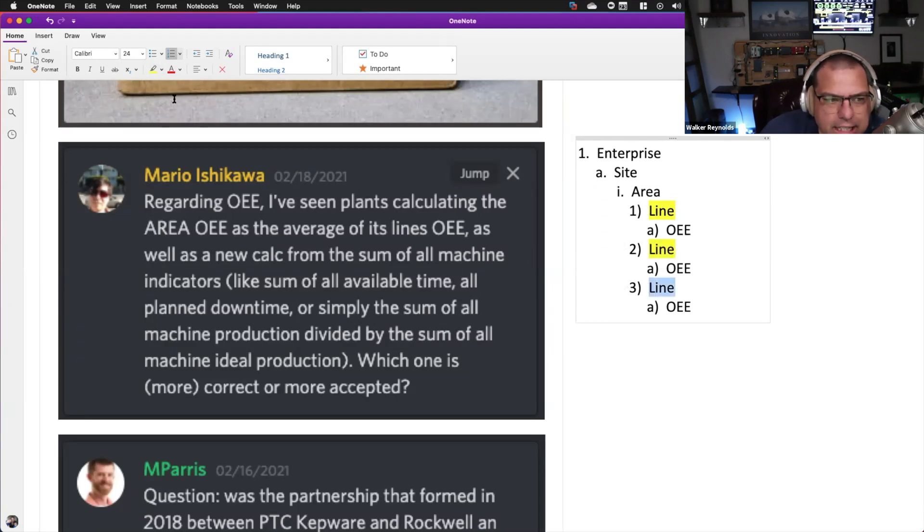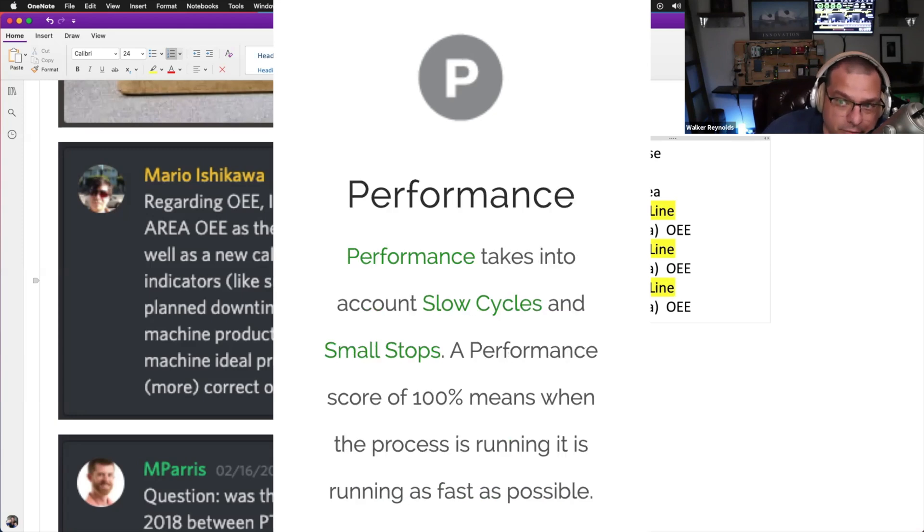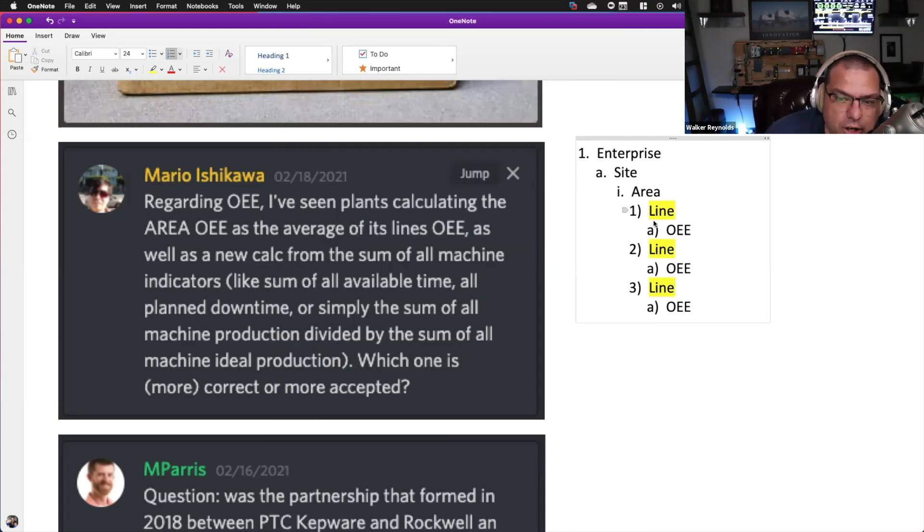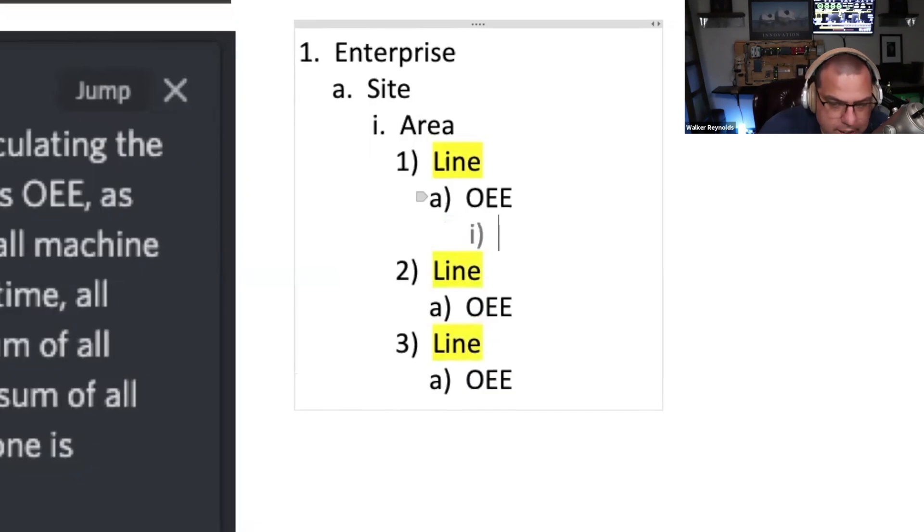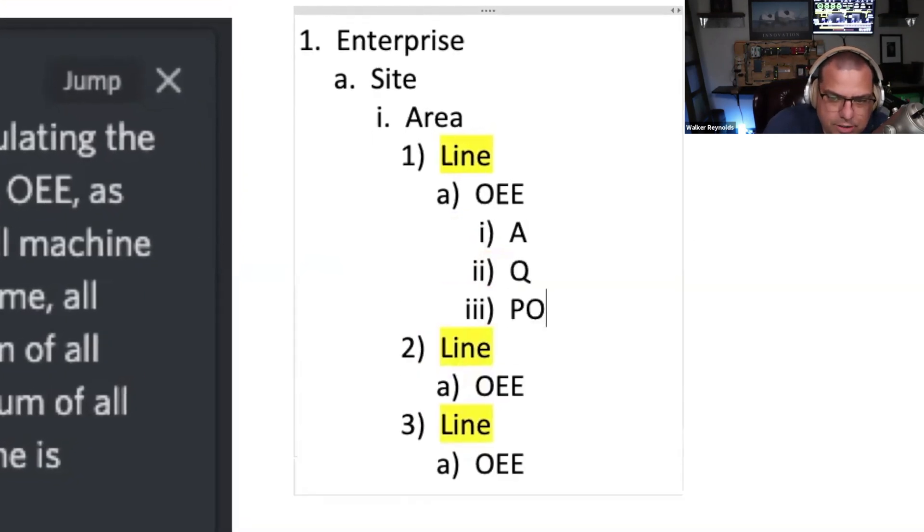All right, so what he's saying is at the line level, when you go to a production line, you're going to see OEE calculated at the production line. And that OEE is broken down into availability, quality and performance, right? If the availability number is low, so OEE is availability times quality times performance.